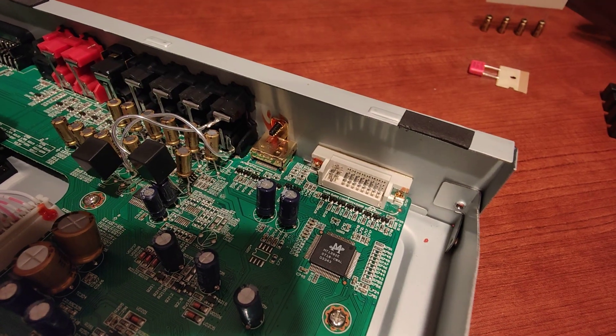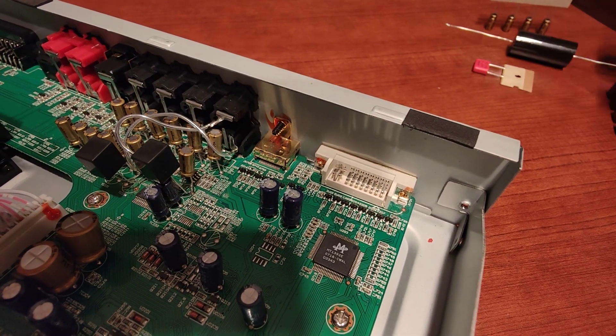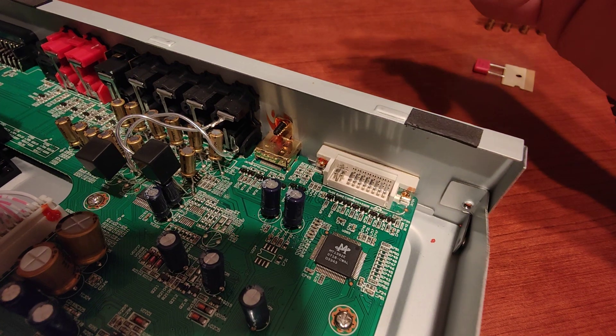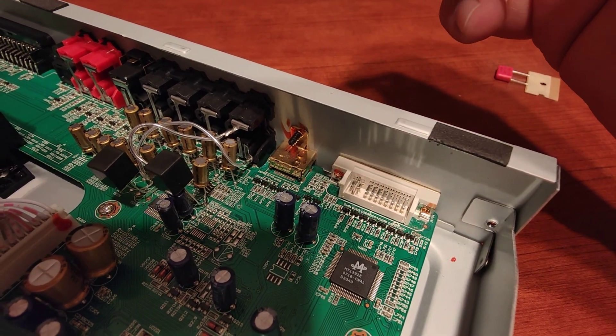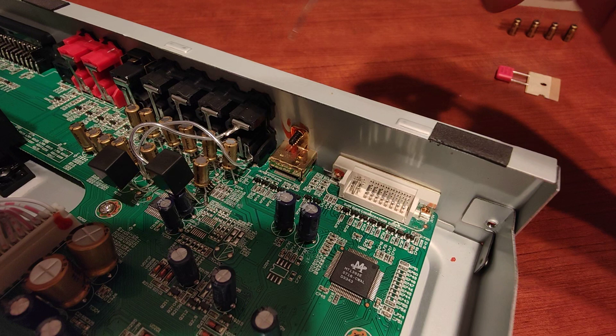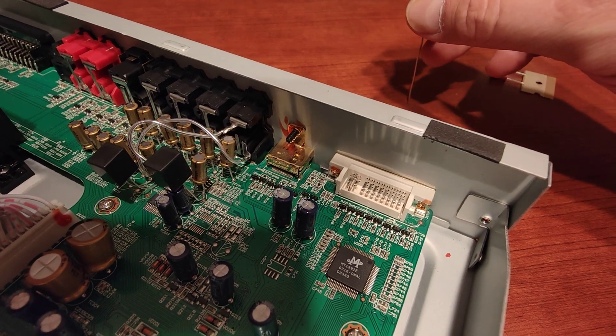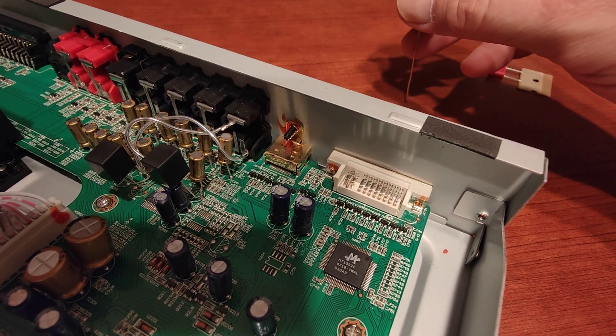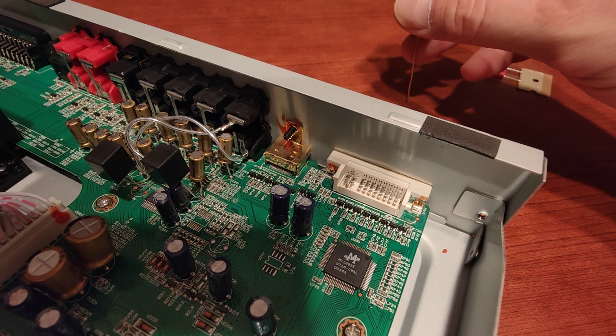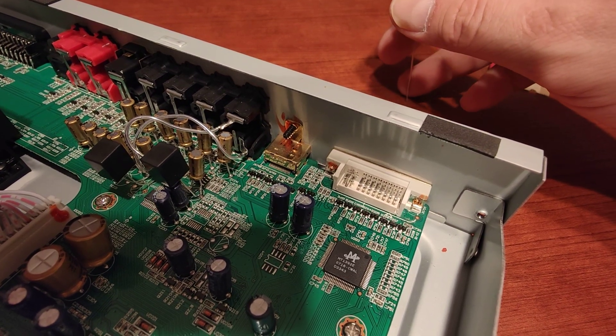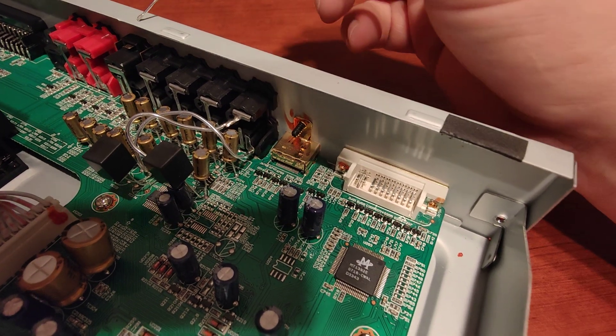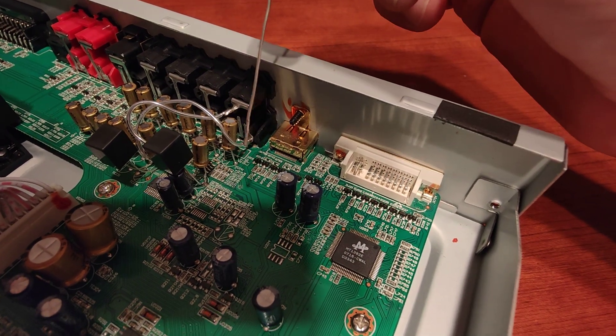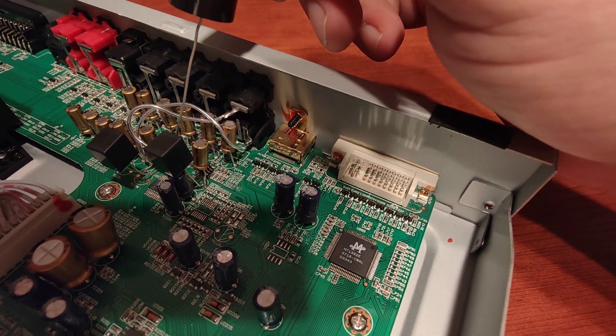After looking at the schematics you can see that it's possible to get better quality output bypassing output muting stage and output transistor stage. Basically, the specification for the DAC chip says that you can get output straight after the first filter, the first capacitor that works as a DC filter here.